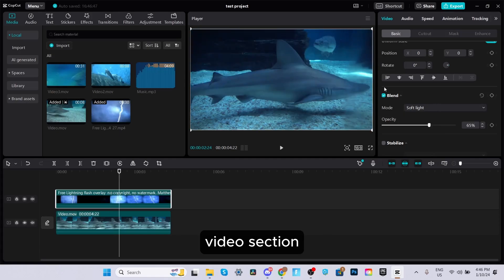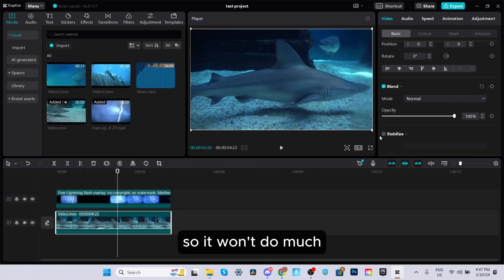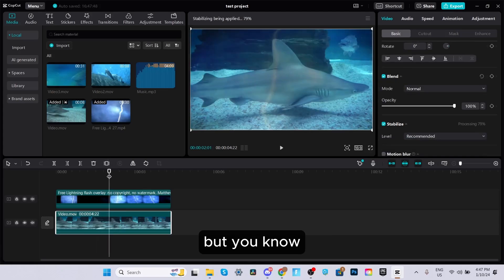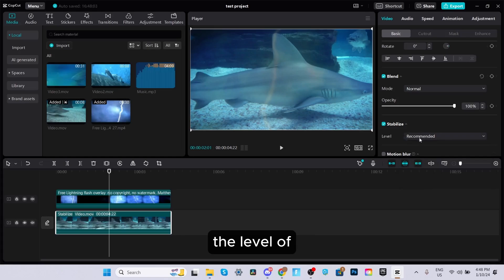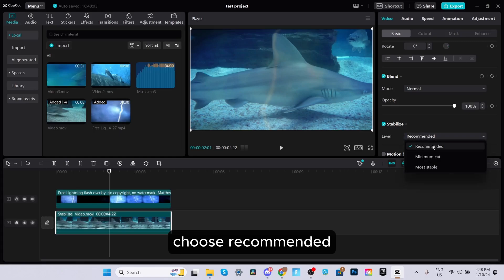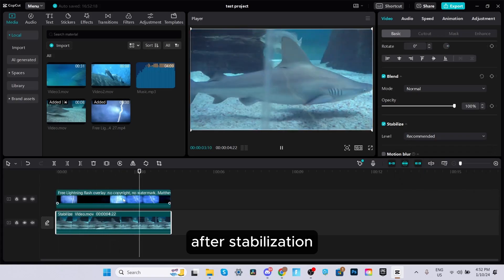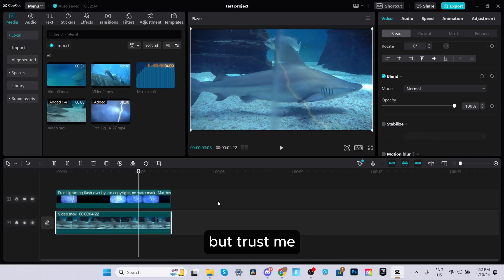At the bottom of the video section, you have a stabilize function. If you have a shaky clip, select it, click stabilize, and it will stabilize the footage for you — it may take a few seconds but you'll get smoother looking footage. You can also choose the level of stabilization: recommended, minimum cut, which zooms in as little as possible, or most stable, which stabilizes it the most. Here's how it looks after stabilization versus without.